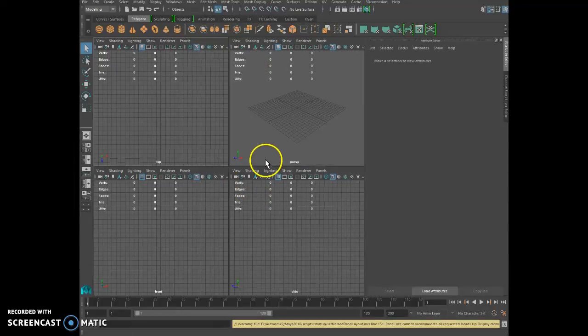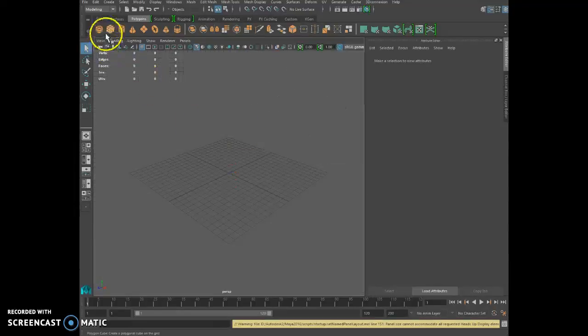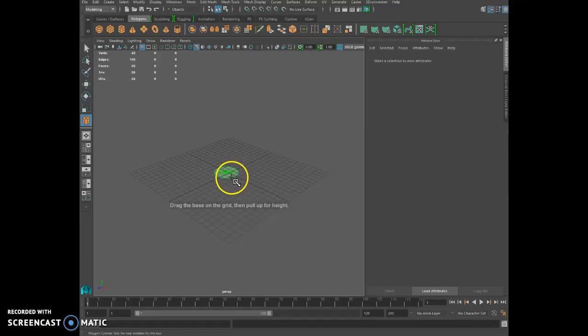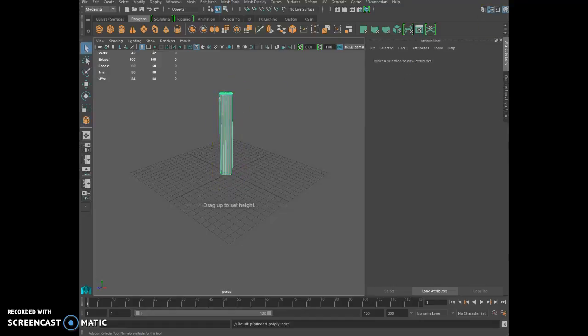Alright, let's do it. I'm really going to use a cylinder to make...